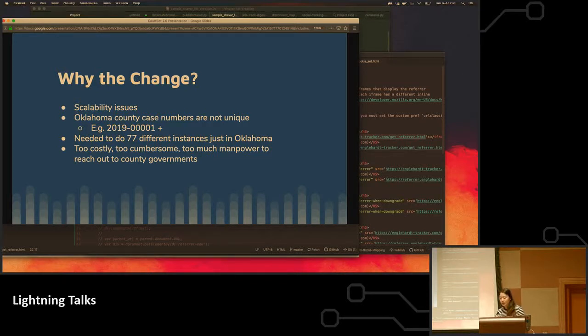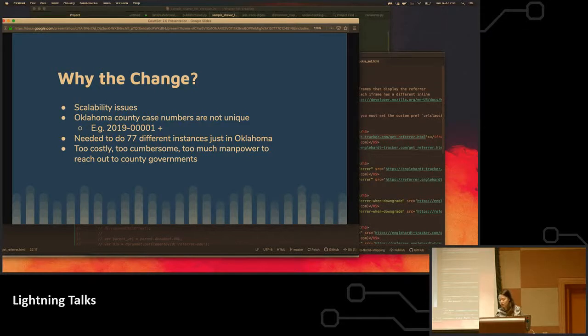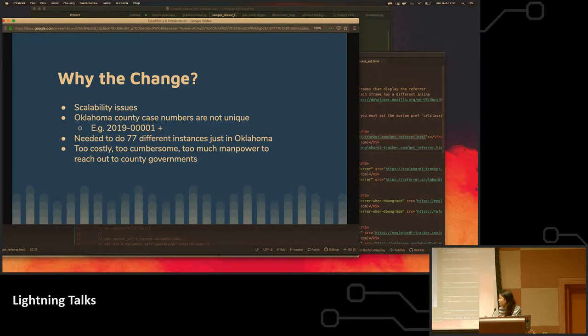In Oklahoma, we unfortunately have a system called OSCN, which documents all the court cases, not including municipals. But the issue is every county is reusing the same case IDs,